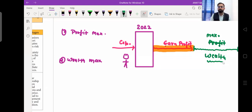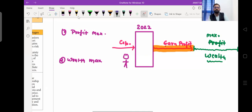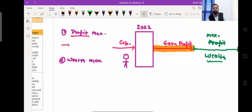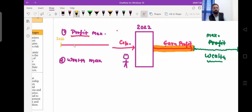Now let's understand the difference between profit maximization and wealth maximization. Profit maximization means every year you try to increase your profit. For example, if you started your business in 2022 and earned a profit of 10 crore rupees, next year you try to earn 15 crore, then 20 crore, then 25 crore — that is the initial phase.